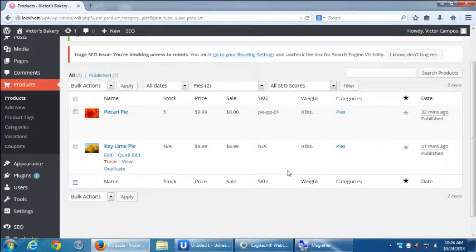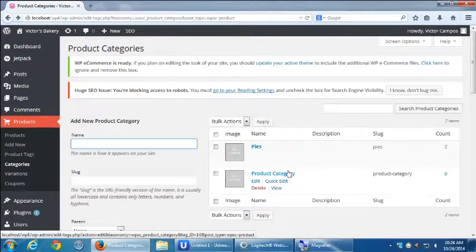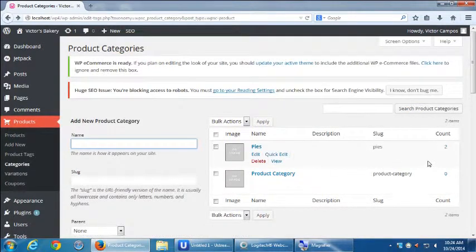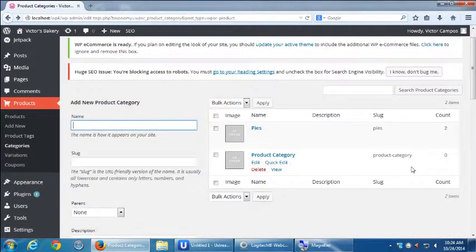This is another way to look at your products. If you've got a hundred products, how do you deal with them? Go to Categories — hopefully you used categories — and then view your products via category. We have the generic product category, which I suggest you don't use. It doesn't really have much use for you.